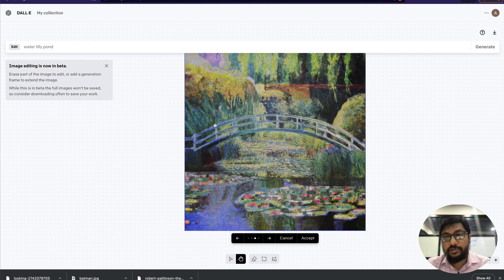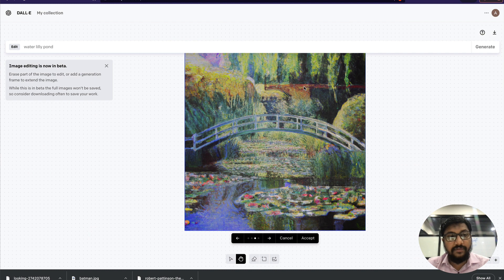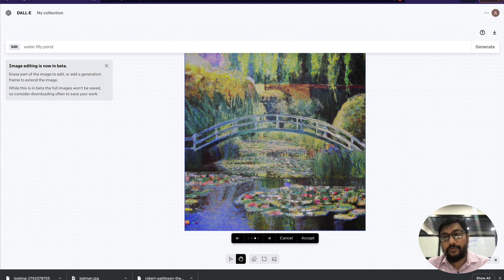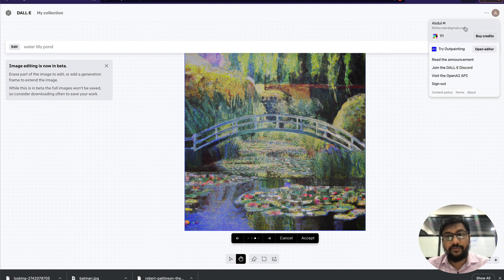Every image expansion or outpainting that you're going to do will use credits, so keep that in mind before you proceed further.